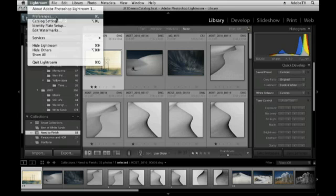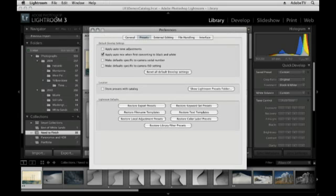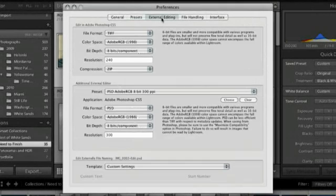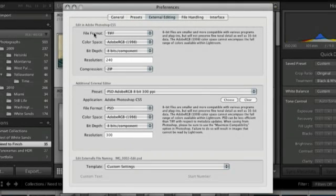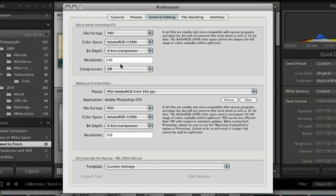If you're on Windows, you'd go under the Edit menu and then Preferences. When you click on External Editing, these are the defaults that you'll get when you select Edit In Photoshop.